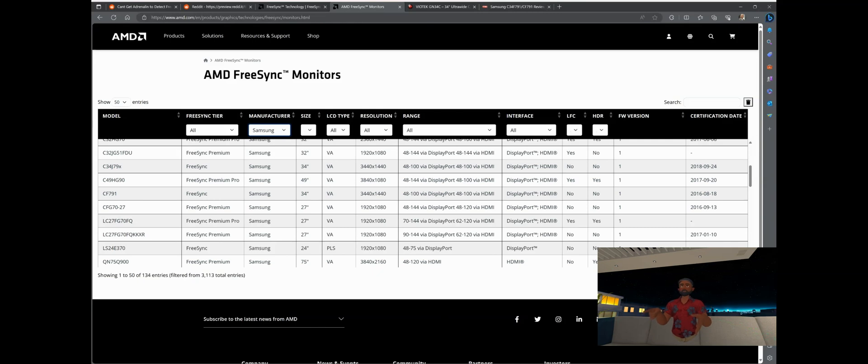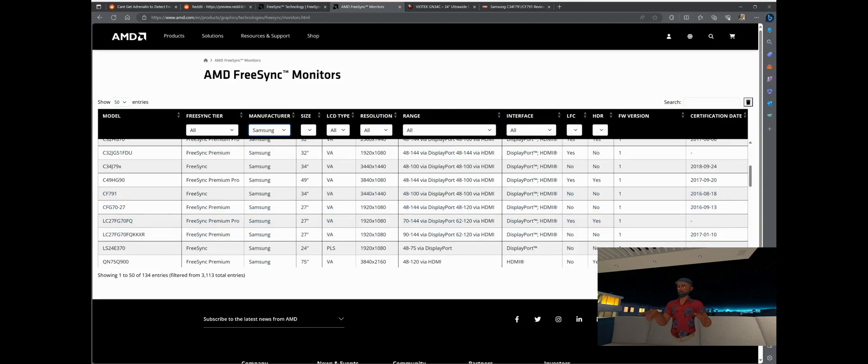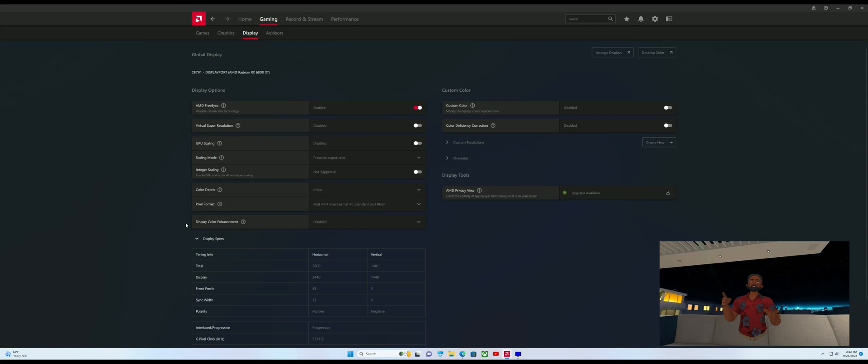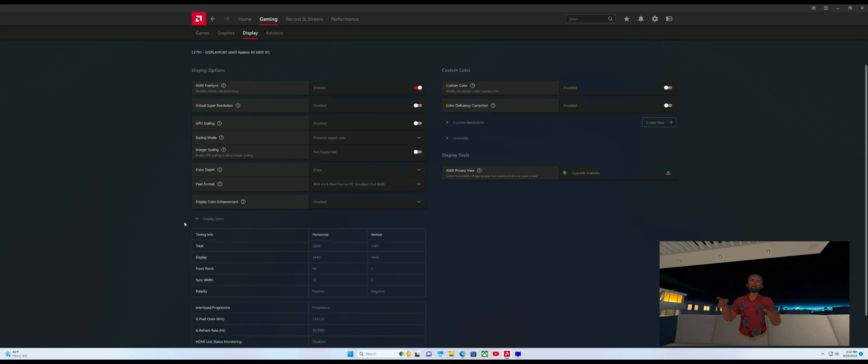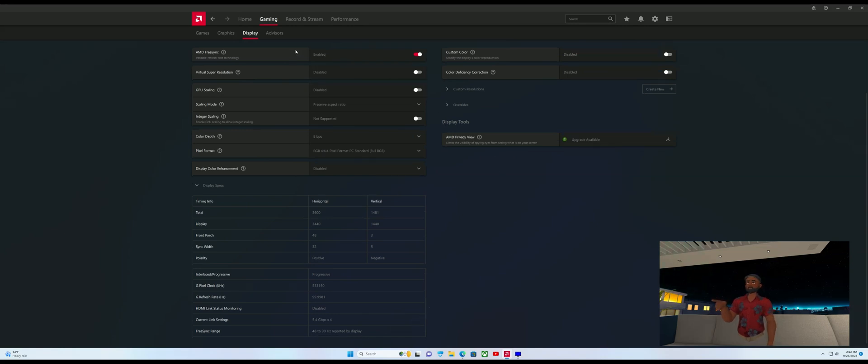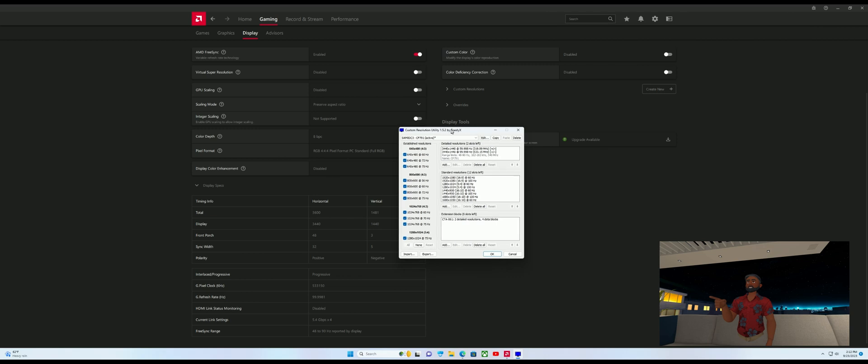If we go to the AMD FreeSync certified monitors, I go back here and I look for Samsung and I look for the CF791. There it is, it's certified. So the actual panel maker is certified as FreeSync but my company the manufacturer is not certified. What did that lead me to do? Well, that led me to use the CRU utility to change my monitor into the Samsung monitor. So let's go to this video here and this will show you what I did. If you go into the AMD drivers you can see that now my display is now the CF791 and you can see now it says FreeSync range and it says FreeSync is enabled.